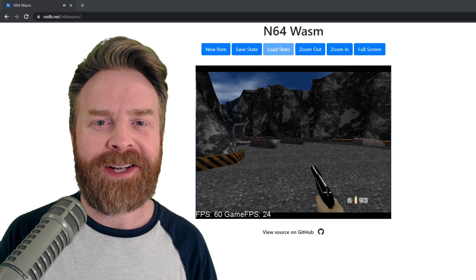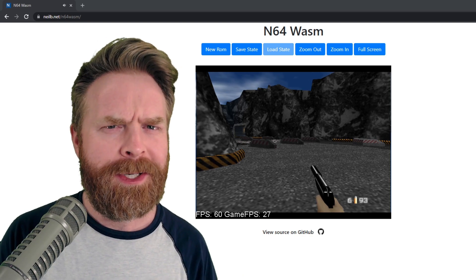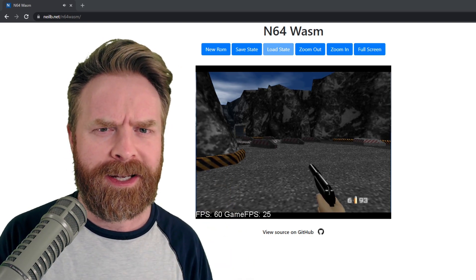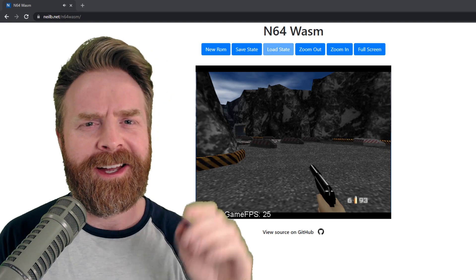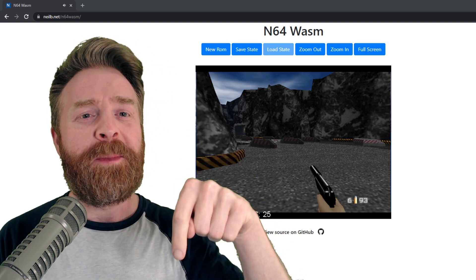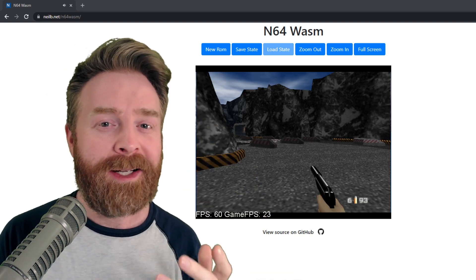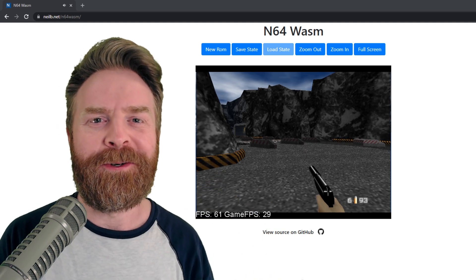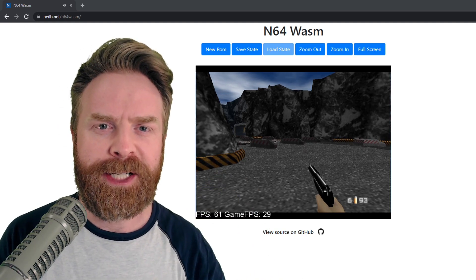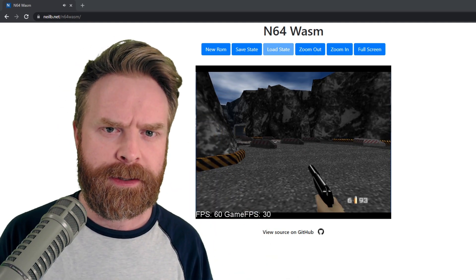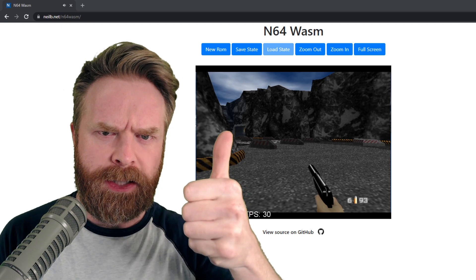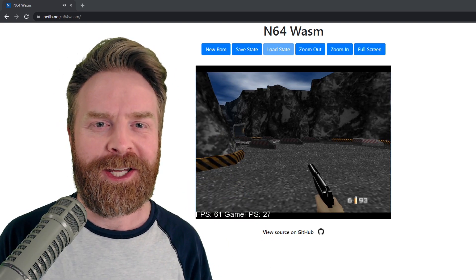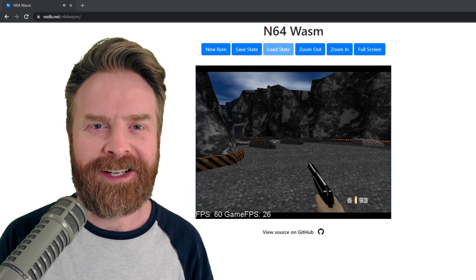Anyways, that is all I've got for this video. Let me know your thoughts about N64 Wasm — I'm still not quite sure how to say that — in the comments below. And what games do you want to play in your browser? Let me know in the comments below. If you like this video, leave a like. If you didn't like this video, leave a like. Hit that subscribe button, check out my other videos. Thank you everyone, take care.